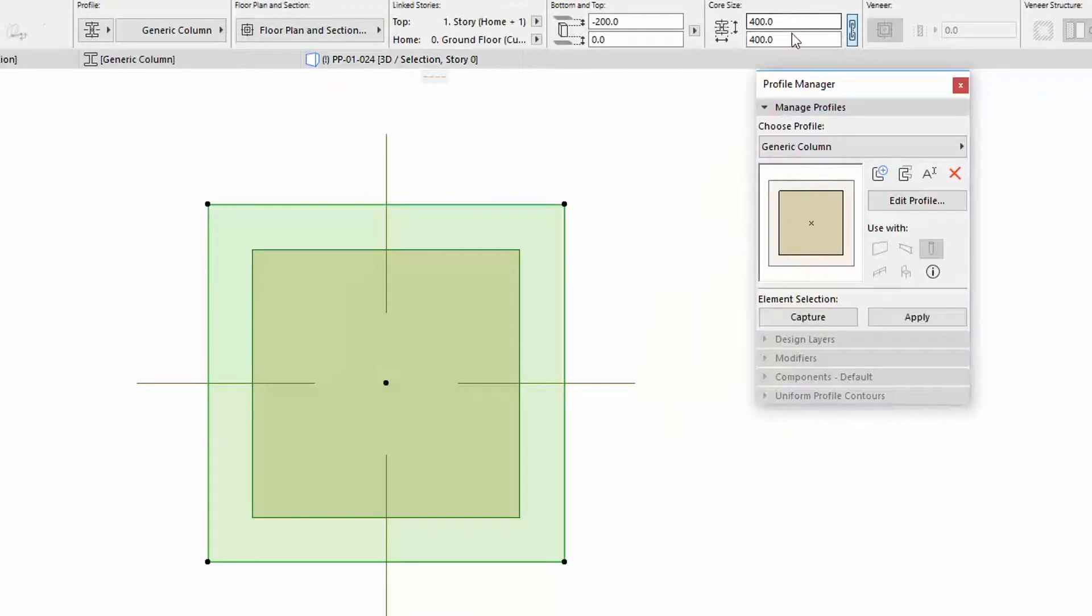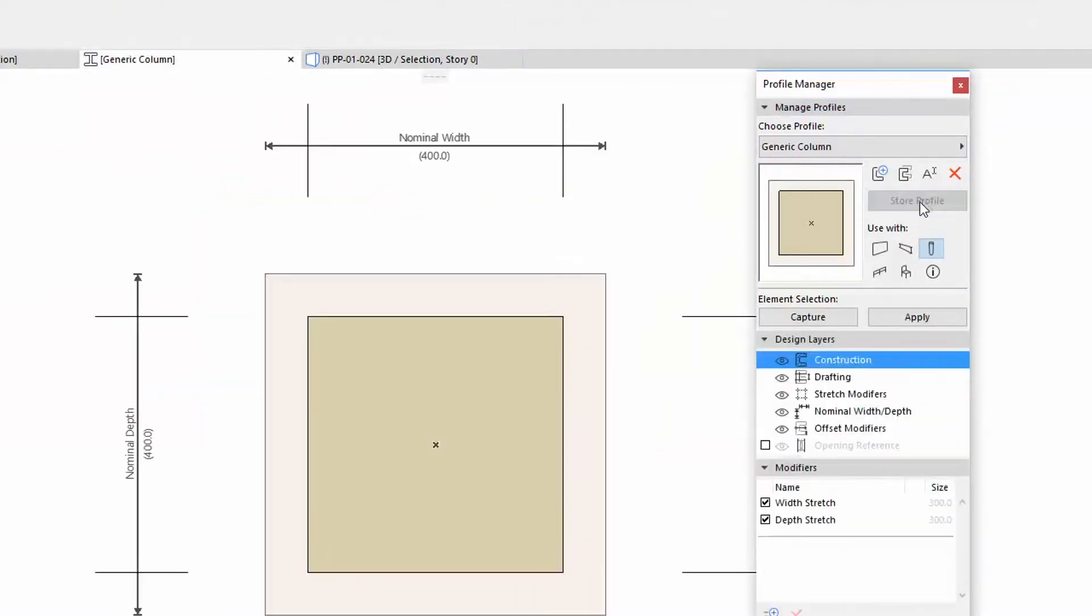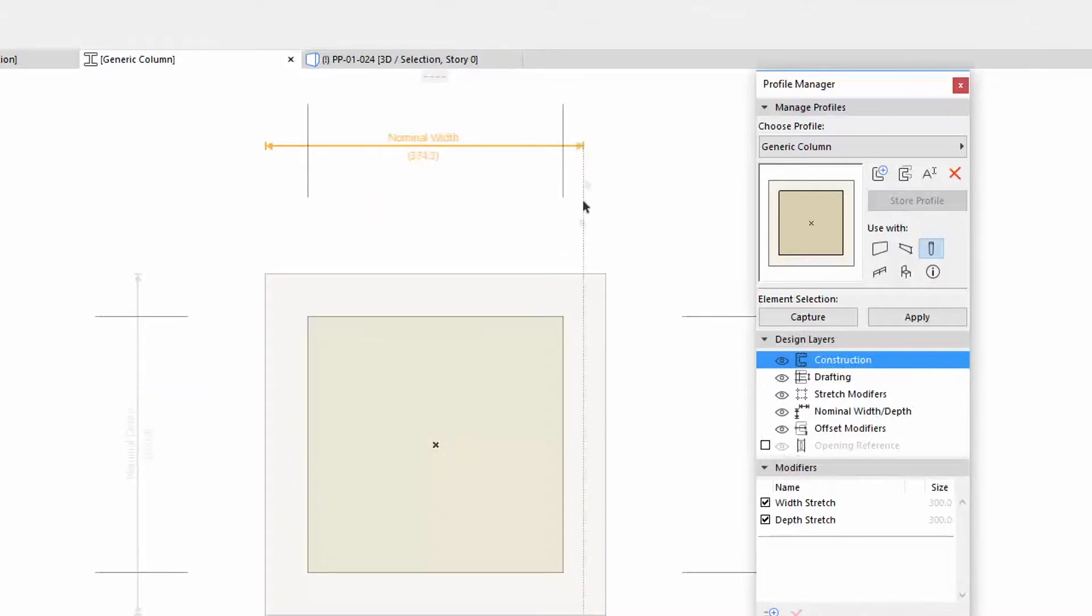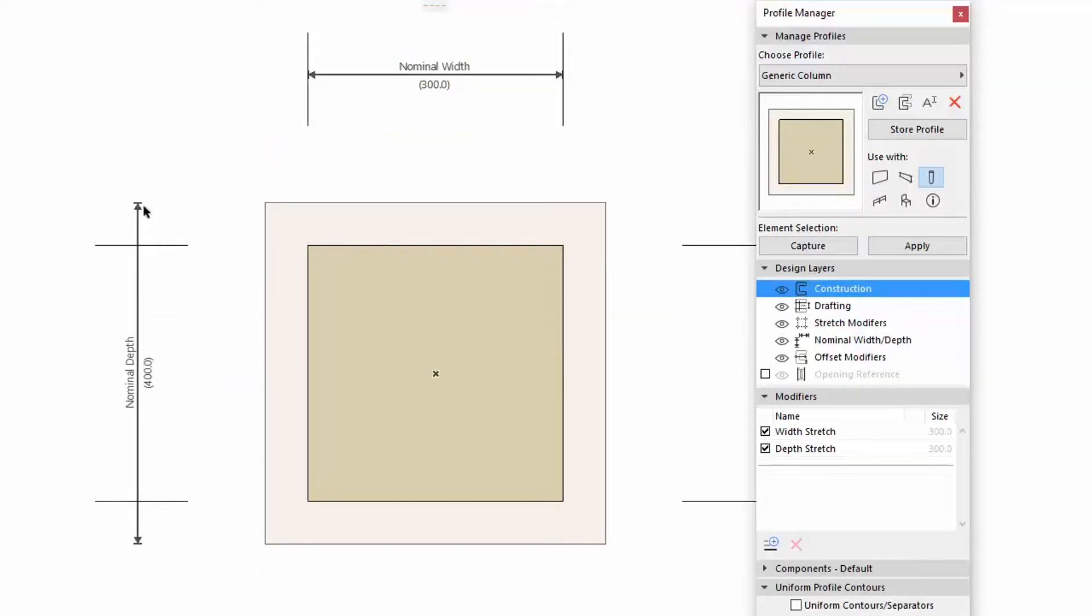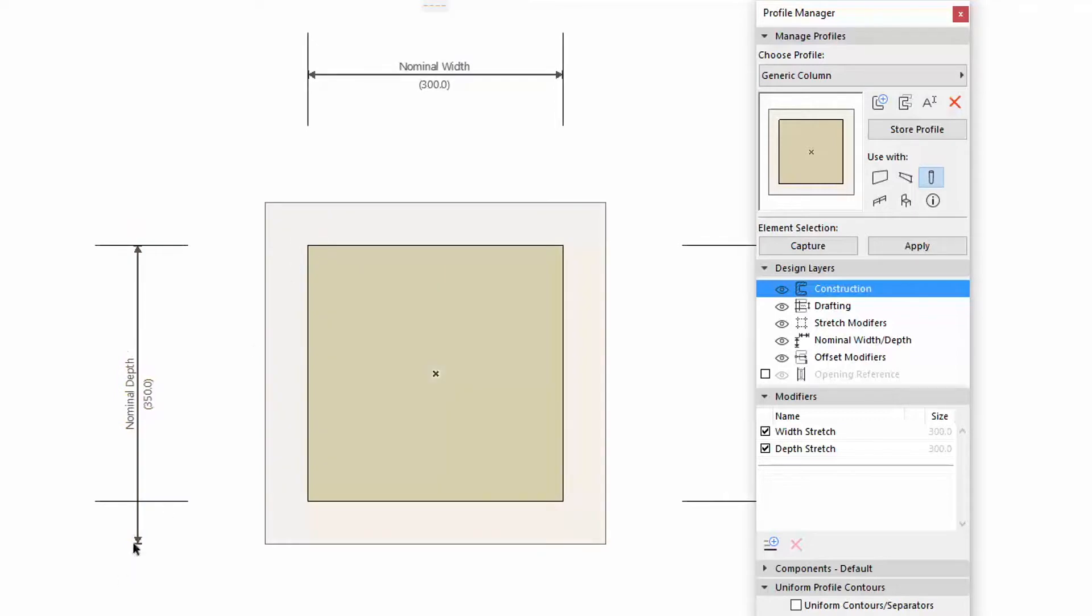New Nominal Width and Depth definitions are available in the Profile. These can be used where the Total Width and Depth values aren't the relevant or required values for the Profile.